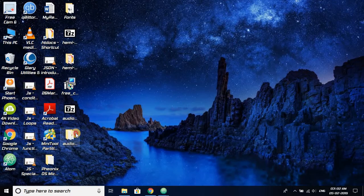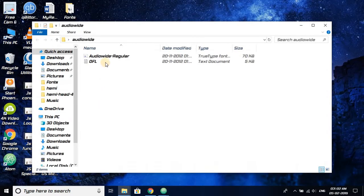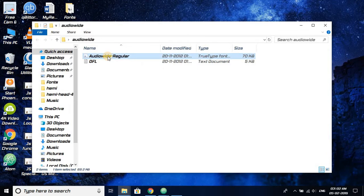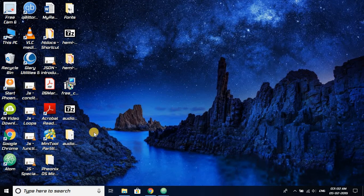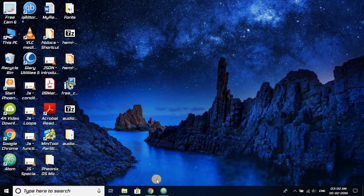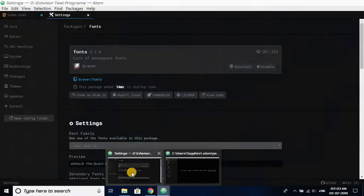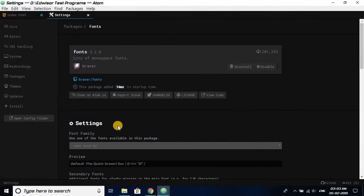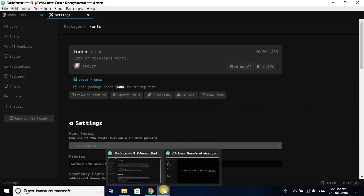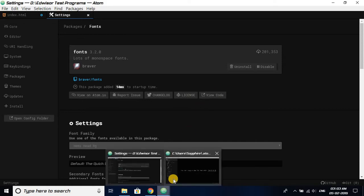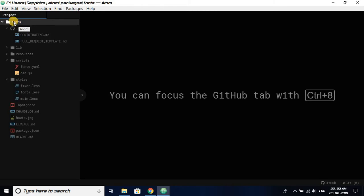So now it has been extracted. This is the font. Now what we have to do is open Atom, go to settings, and click on View Code. When we click on View Code, it will take some time and open a new window that would look something like this with fonts written on the top.